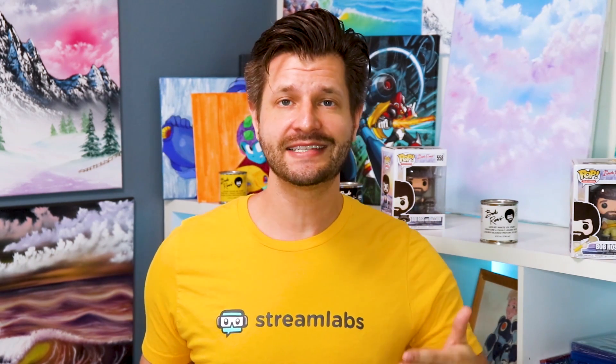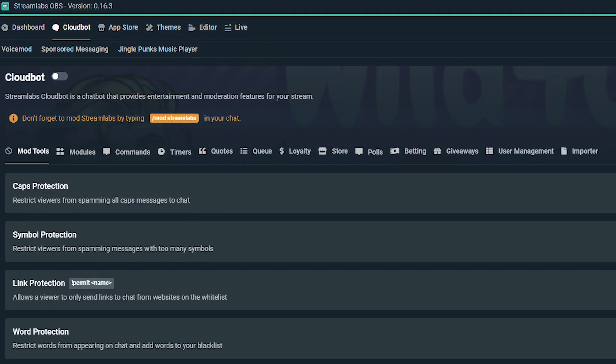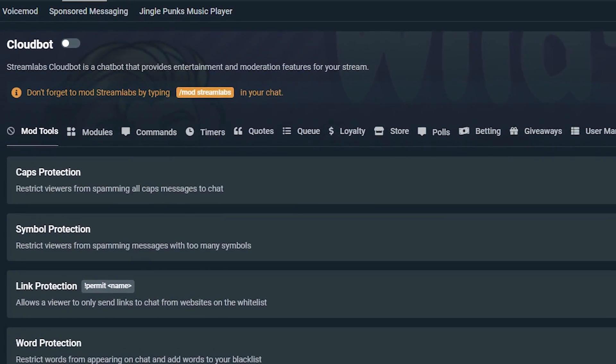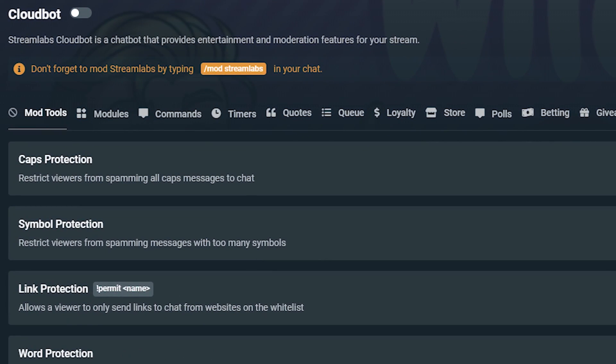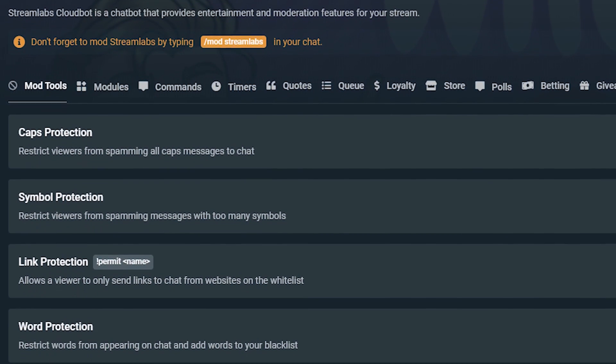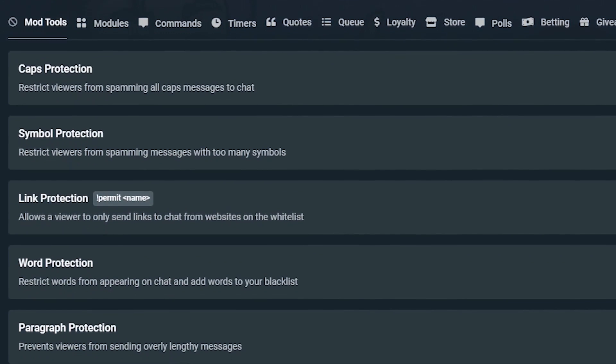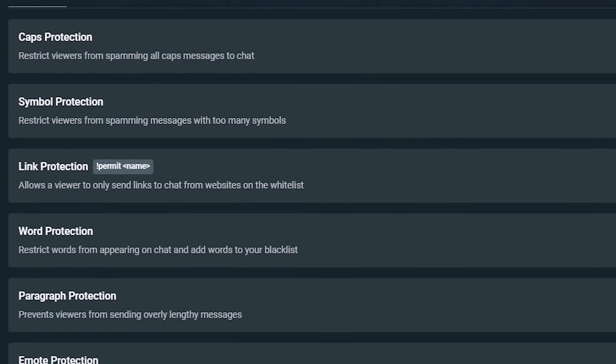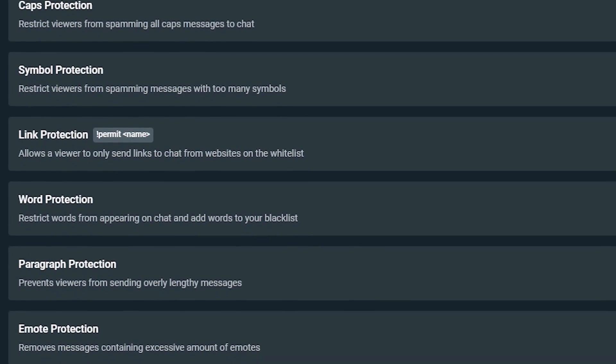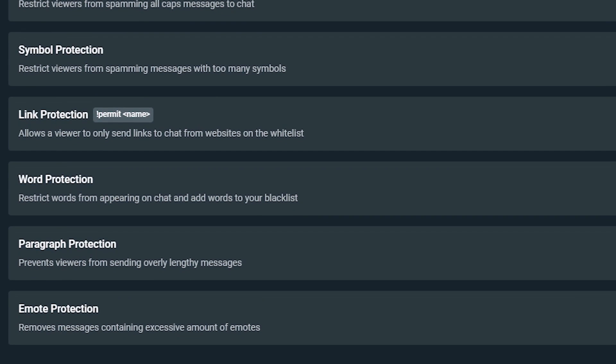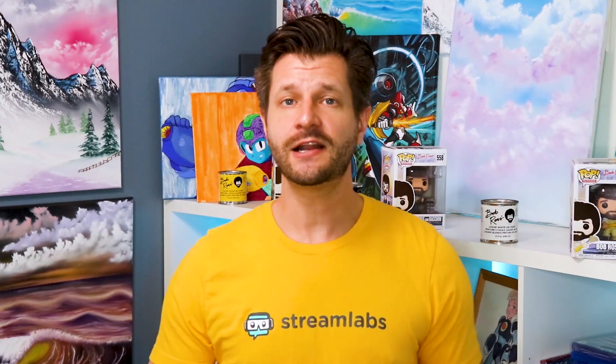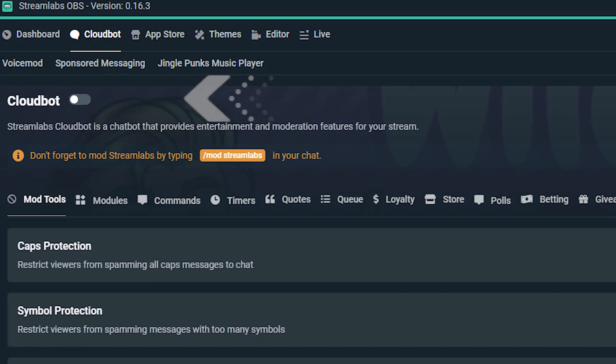If you're not familiar with mod tools, essentially it's an automated moderation for common chat spams, such as excessive use of caps, symbols, links, offensive words, emotes, and long paragraphs. To set up any of the moderation tools, make sure you have CloudBot enabled.